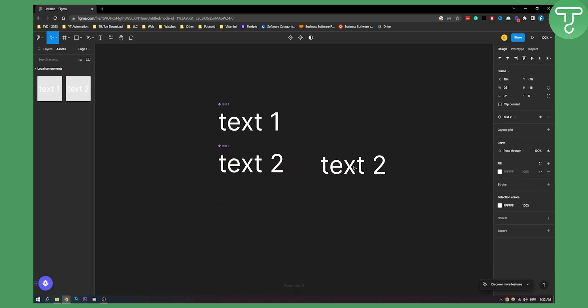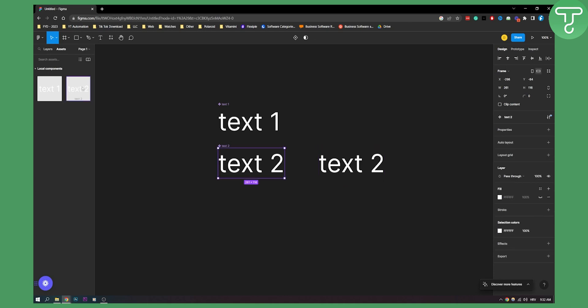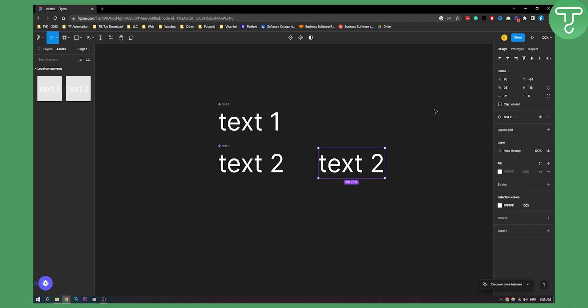So now we have text two right here. Let's say we want to detach it, or we want to undo a component. We can select the component, and then on the component — or we can select the second one right here — and you will see three dots, where you can click 'detach instance'.